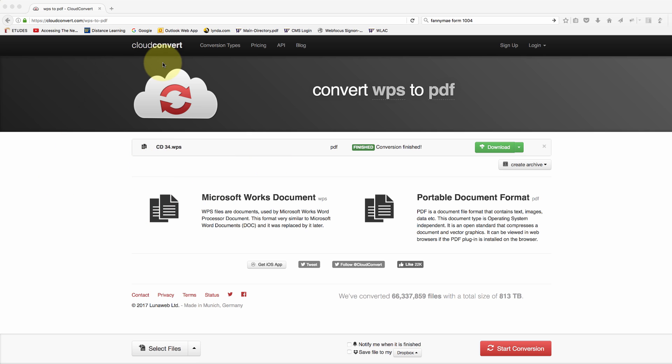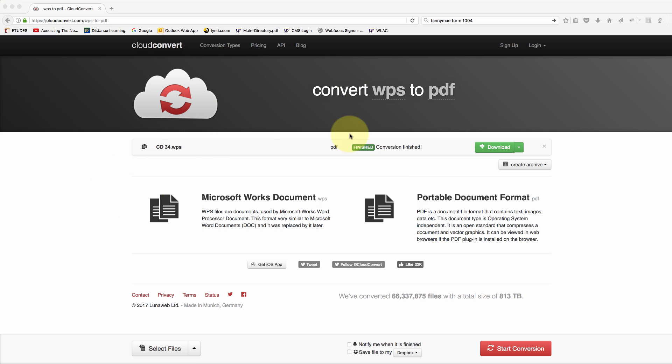Just so you guys know, if you want to use this website it's free, there's no login, there's nothing to download other than your document or your file once it's done.